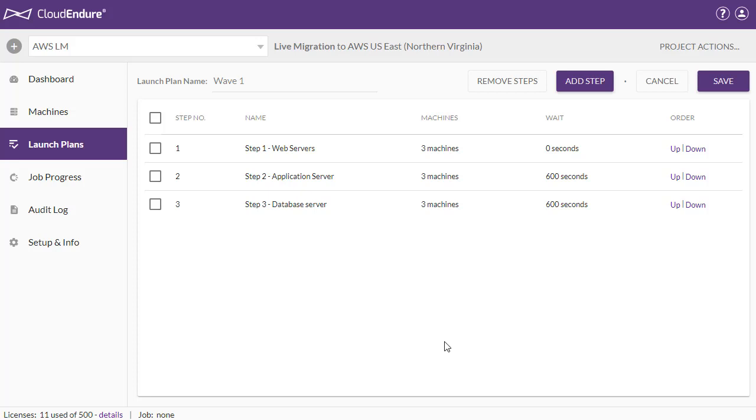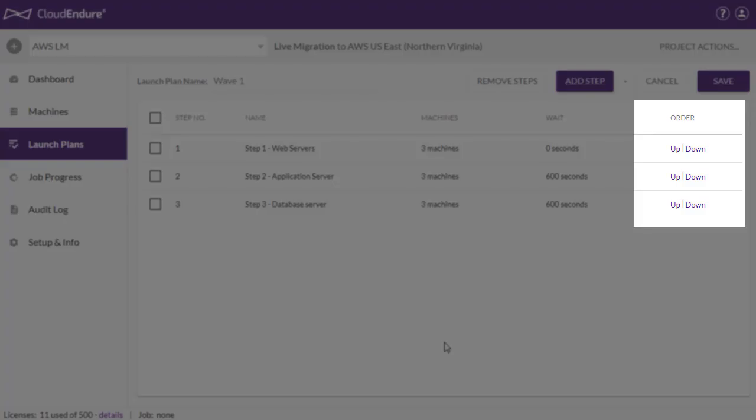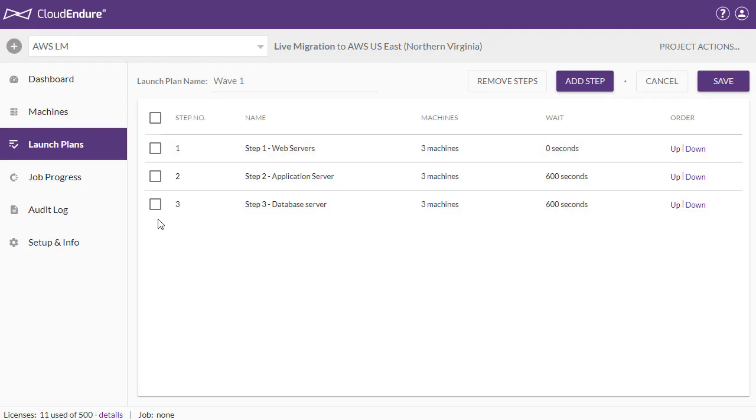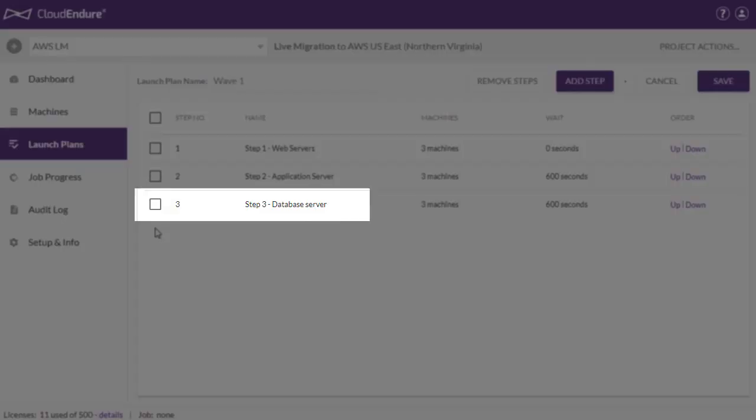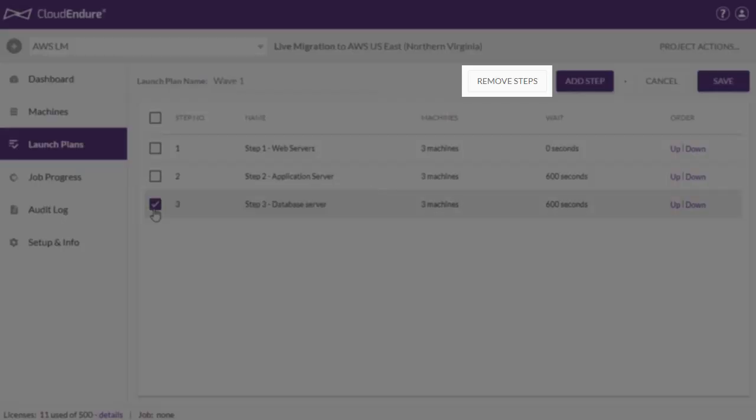You can move steps up or down within the launch plan by clicking on the corresponding button under the Order column. You can remove a step by checking the box to the left of one or more steps and clicking Remove Steps.